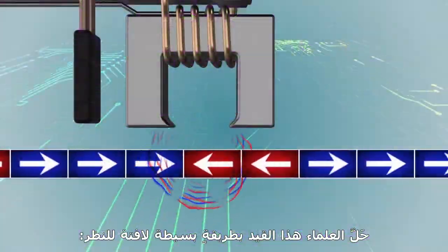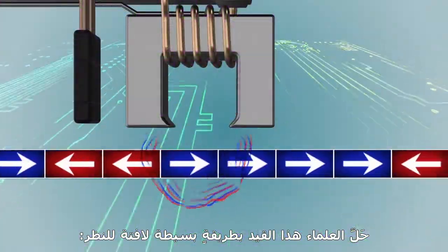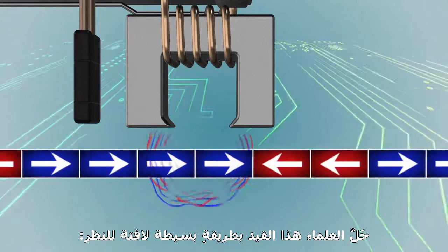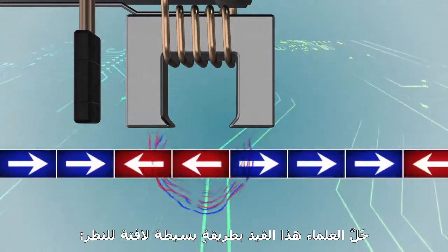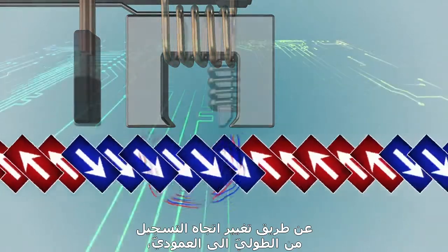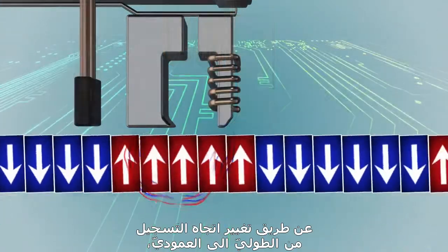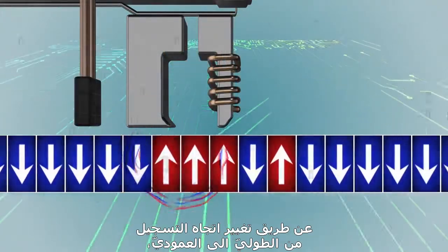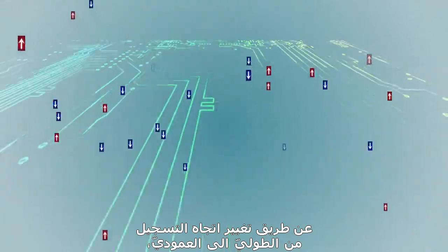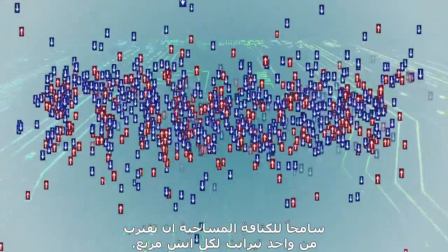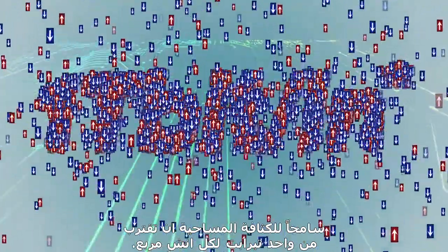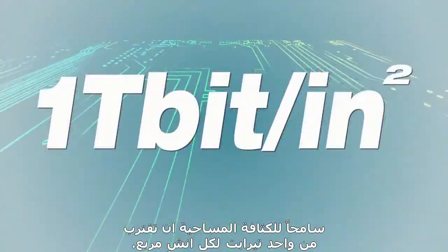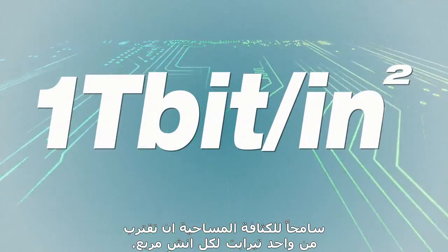Scientists resolved this limitation in a remarkably simple way, by changing the direction of recording from longitudinal to perpendicular, allowing aerial density to approach one terabit per square inch.